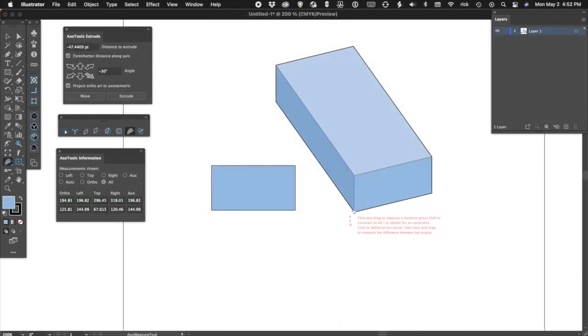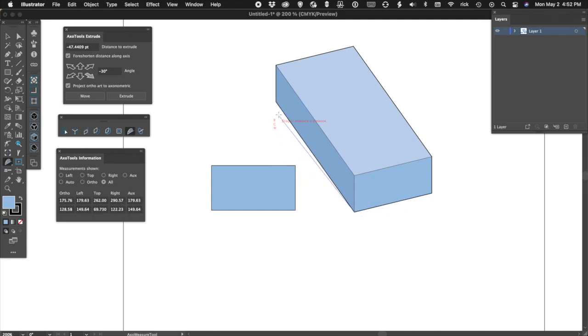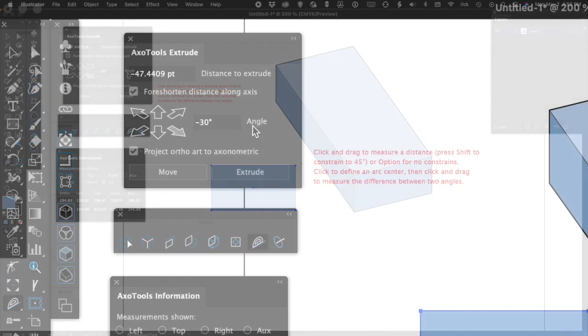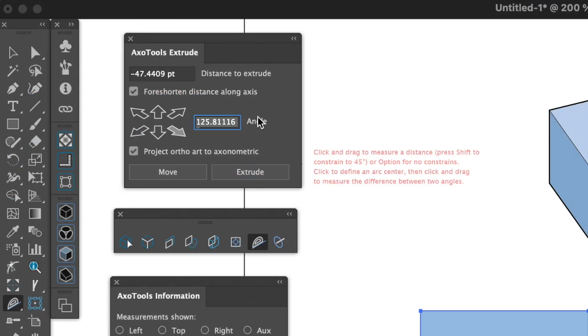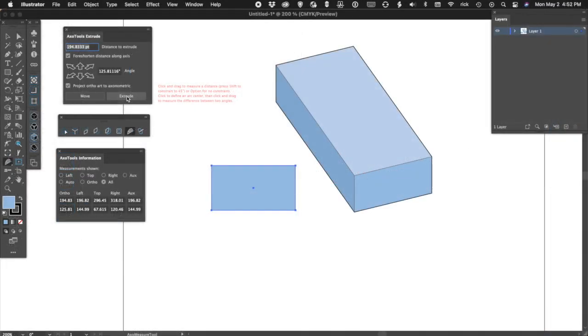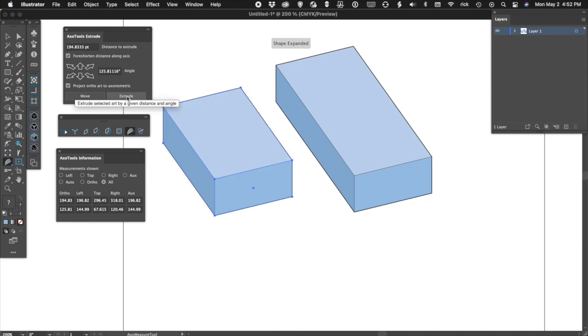Perhaps you don't know the rotation of a vertical surface, but you have other art that it needs to align with. Simply measure the angle of that line and use the extrude panel to project it to that angle.